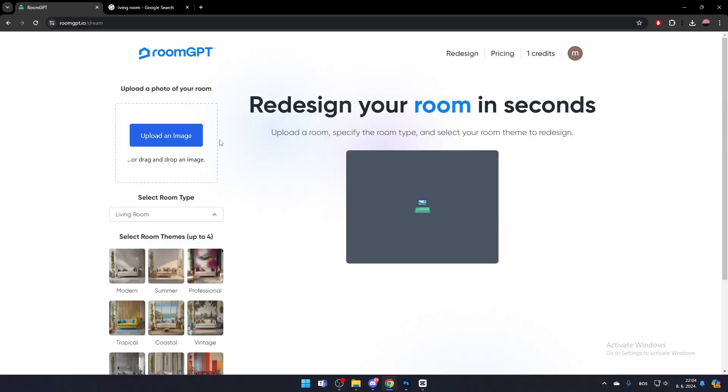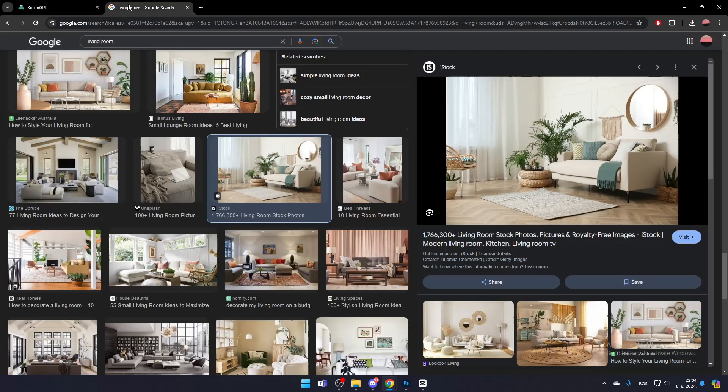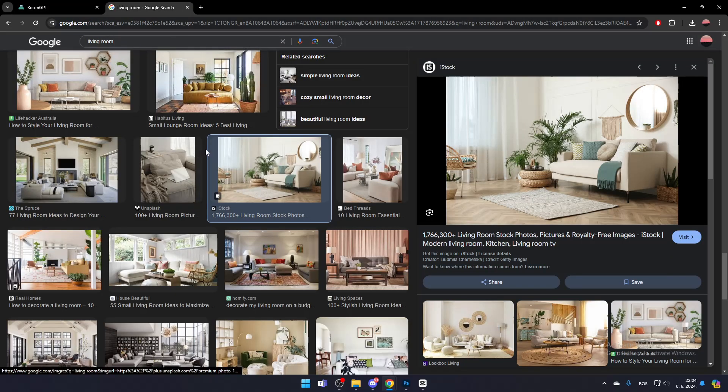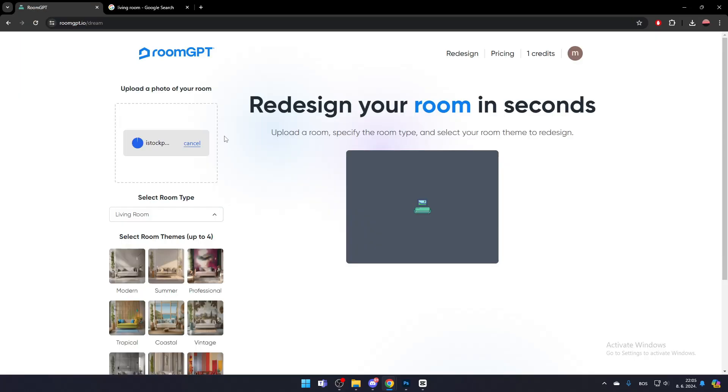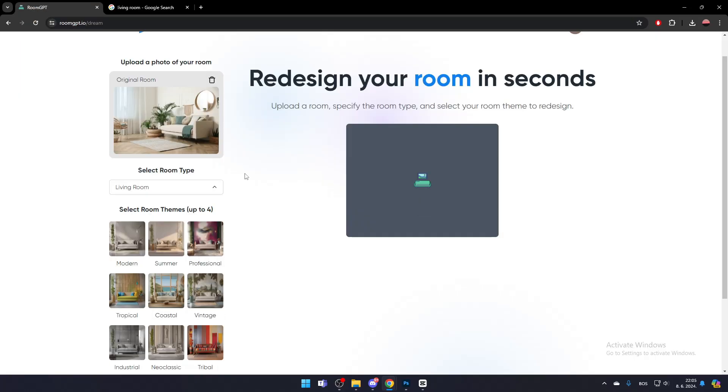Prepare a photo of the room you want to redesign. For testing, you can use stock footage from the internet. Once you've uploaded the picture of your desired room, choose the room type.